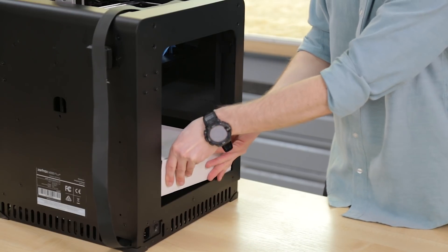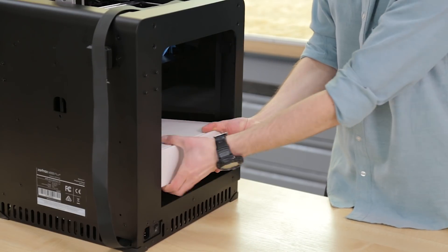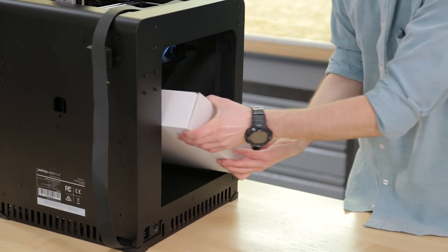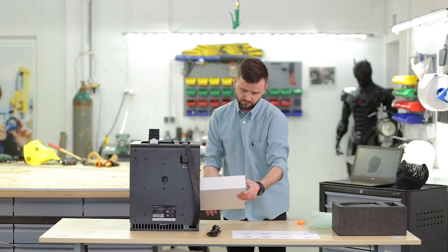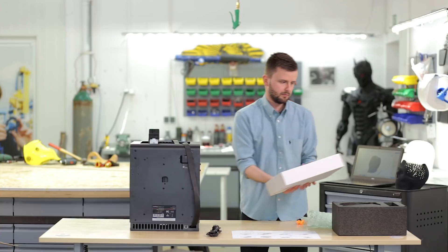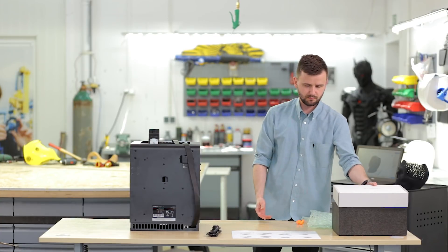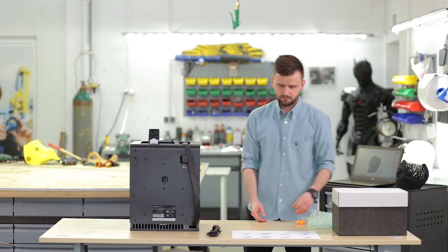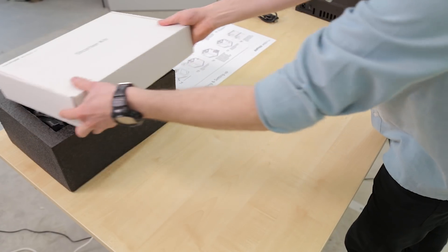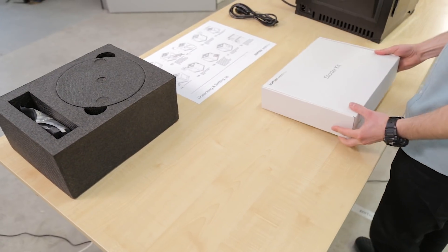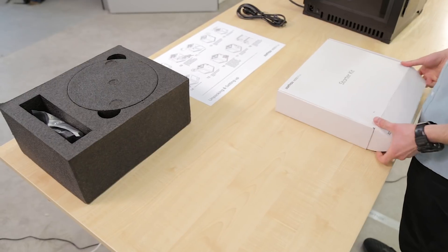Remove the starter kit. The foam and the starter kit are full of wonders.